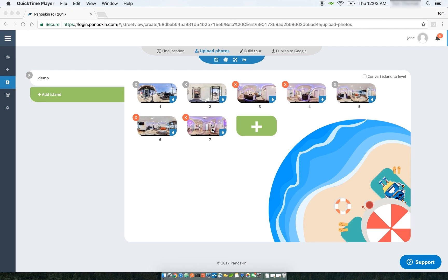Hey guys, Tom Chomake here, the lead engineering creator behind the Panelskin platform. This is part two to our introduction to Panelskin, where we go over some of our new tools, such as the blur feature and nadir patching.